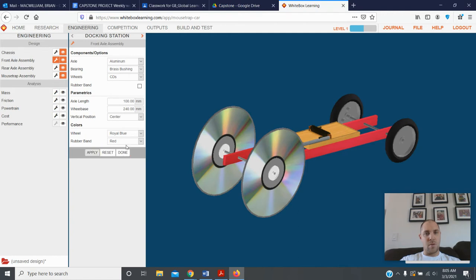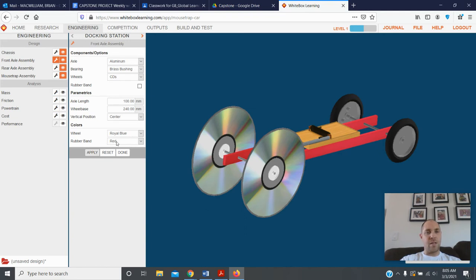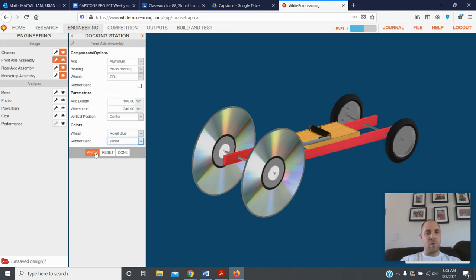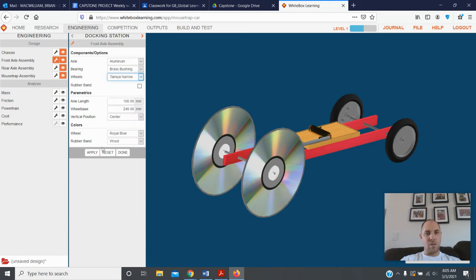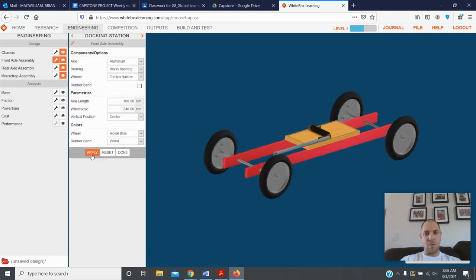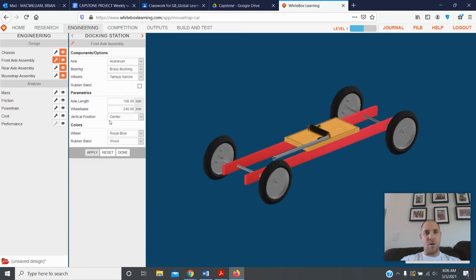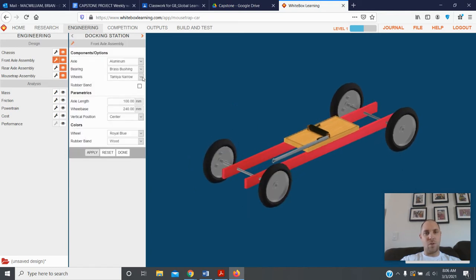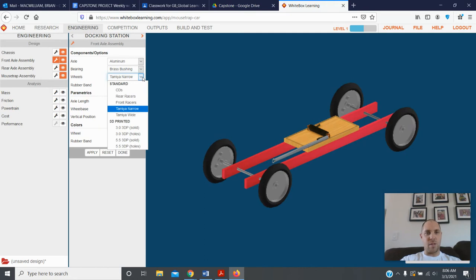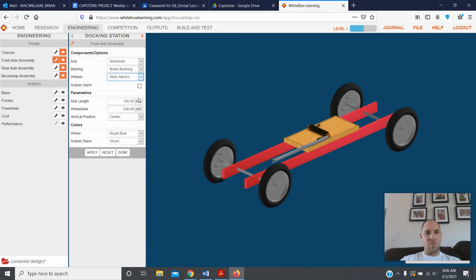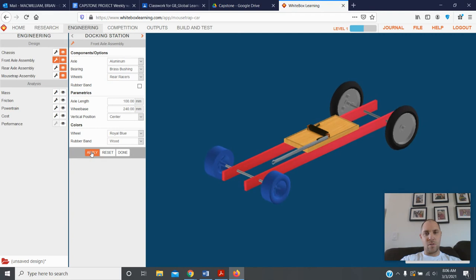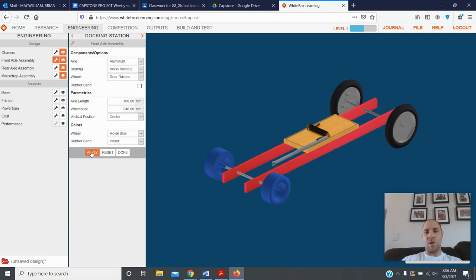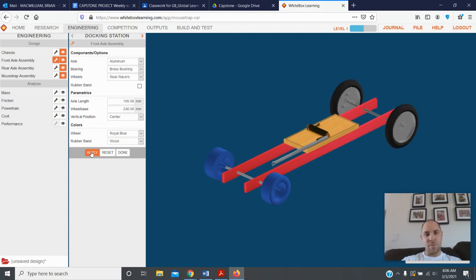Obviously you can't really do blue on a CD so it doesn't work out so well, but there's different things you can do to make changes to your car based on the parameters you put in. Let's see what these do. Oh those are cool, well I don't really want that for my front wheels, I want that for rear racers. That's what I'm talking about right there, those look nice. Now I got some cool front wheels on my car.